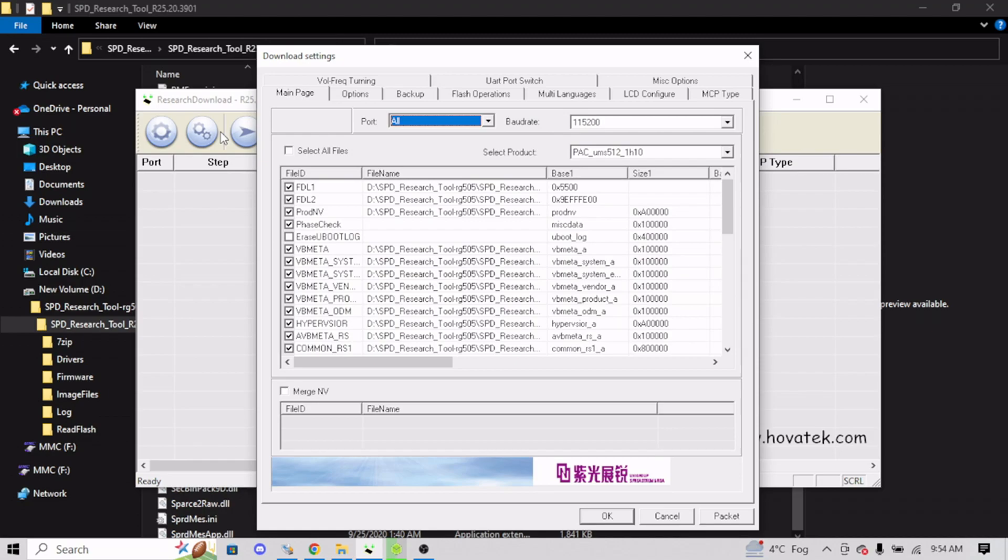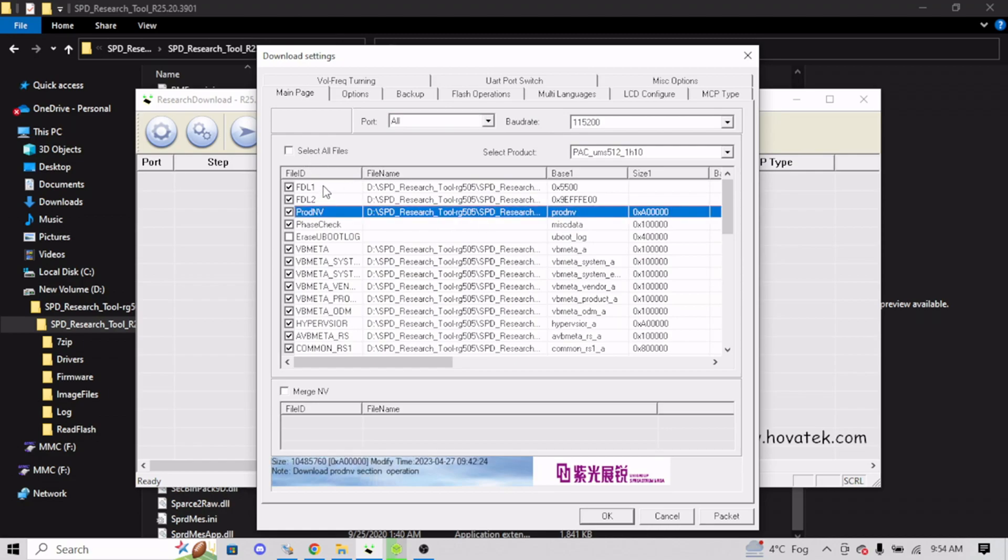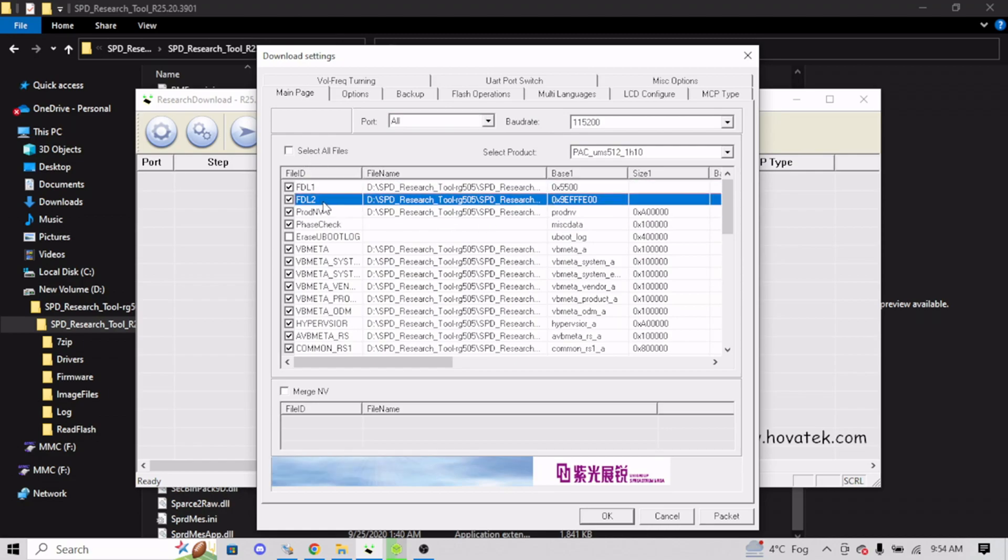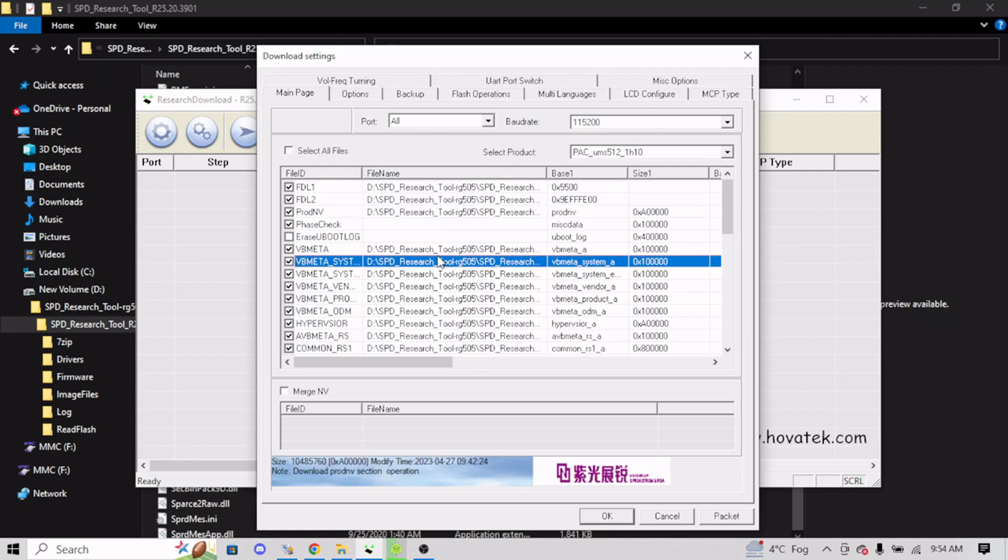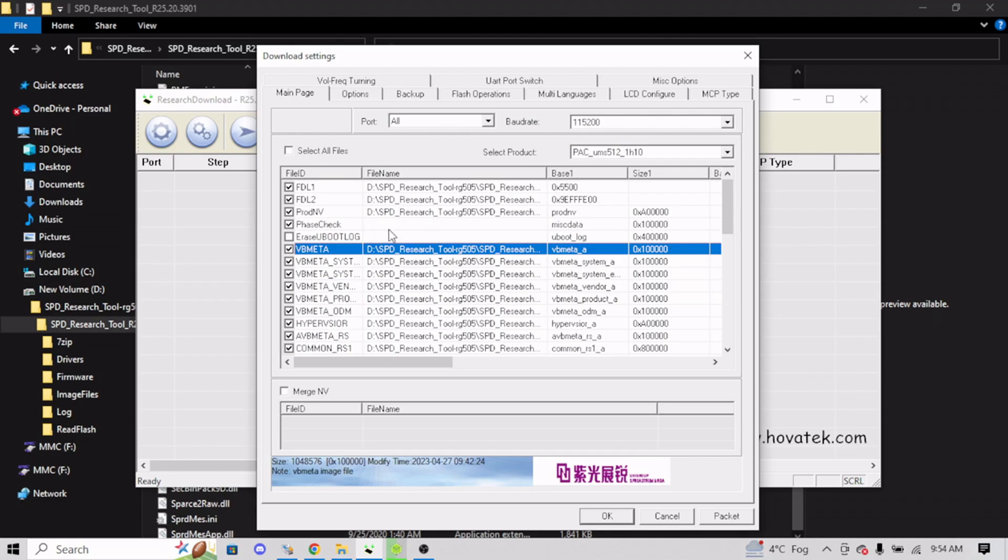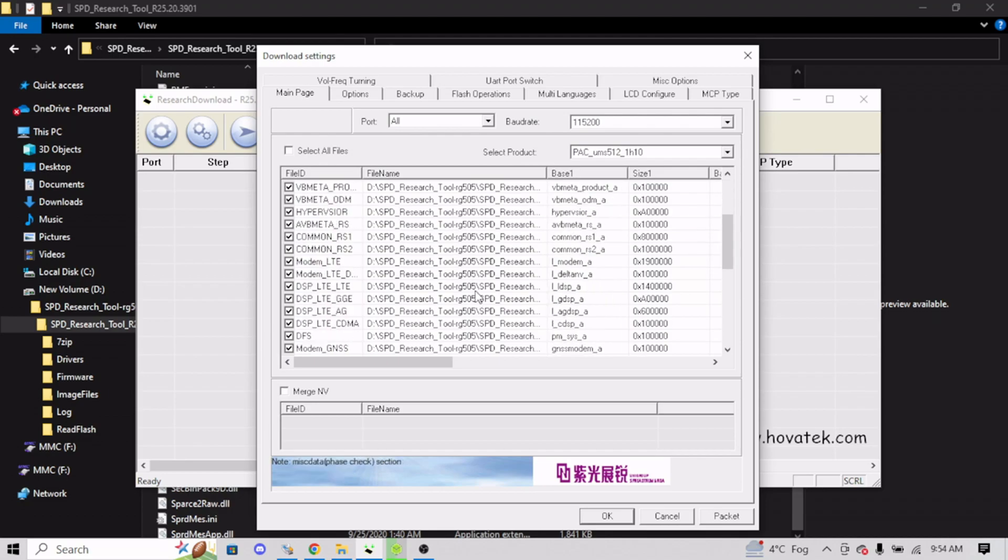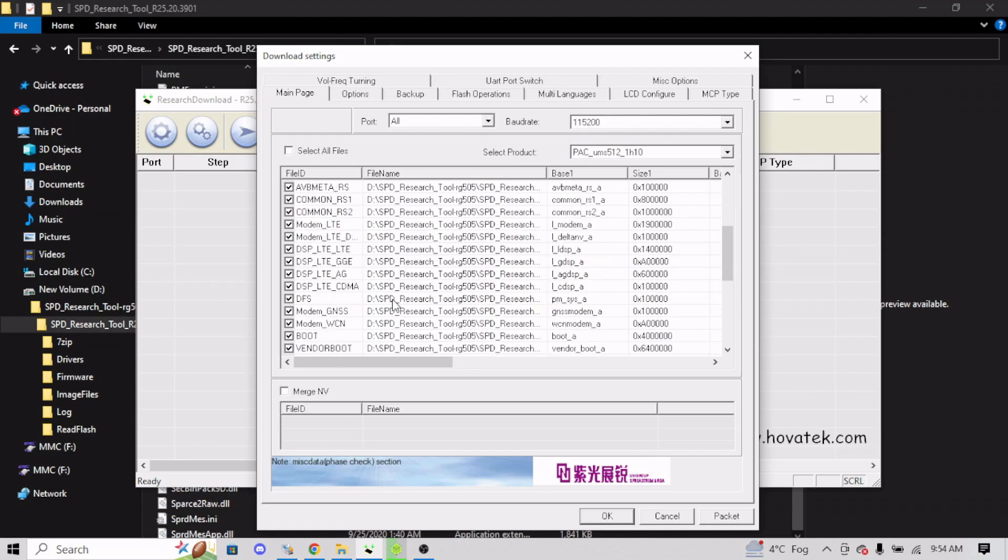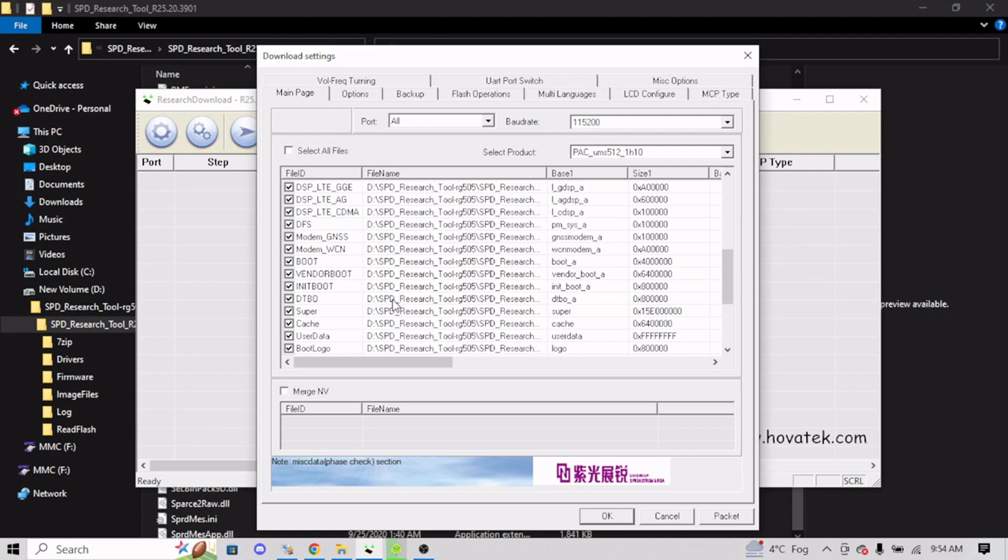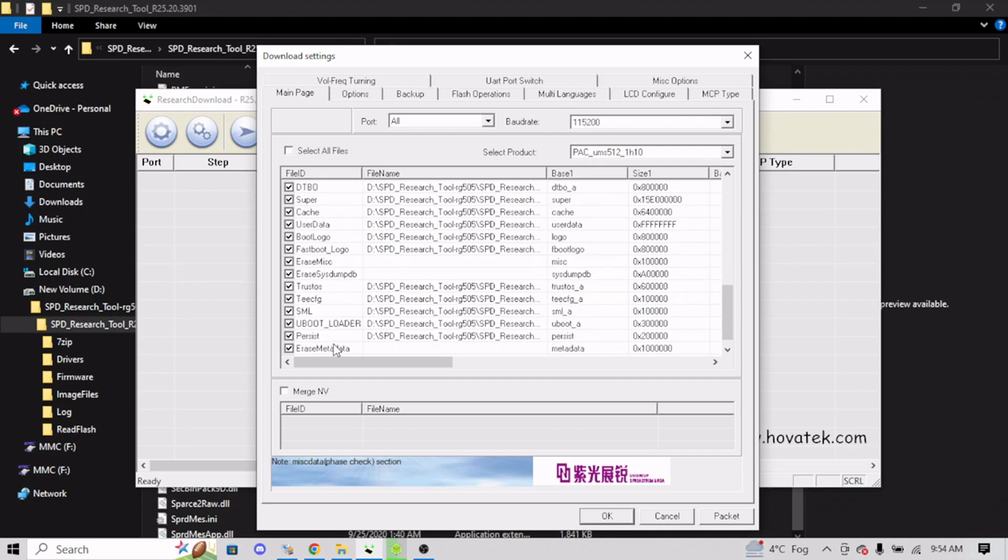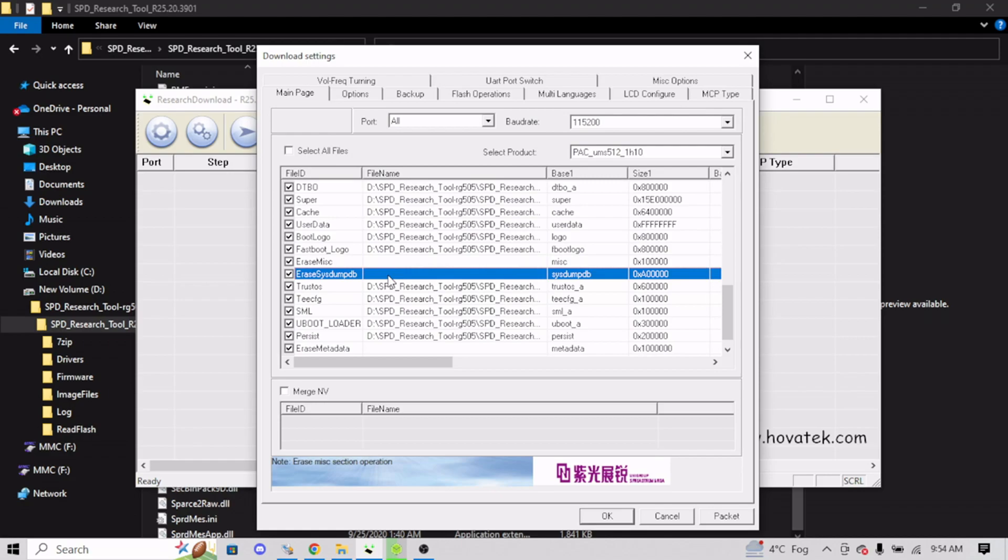So basically, in here, you're going to want to click, you want to leave FDL1 and FDL2 alone. But everything else here, so ProdNV, VB Meta, ignore phase check because there's nothing here. You also want to ignore the modem and the DSP stuff because those files aren't necessary and they're also not here. Everything else though, boot, vendor, everything you're going to replace, super, user data, literally everything all the way down until here. And you're going to want to ignore these as well, because there's also nothing to replace them.